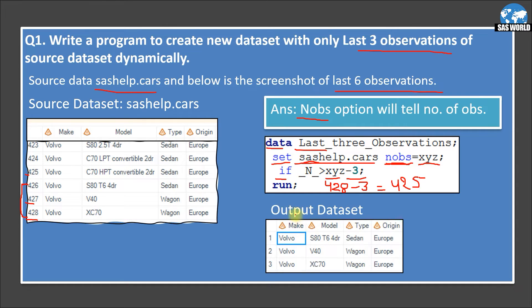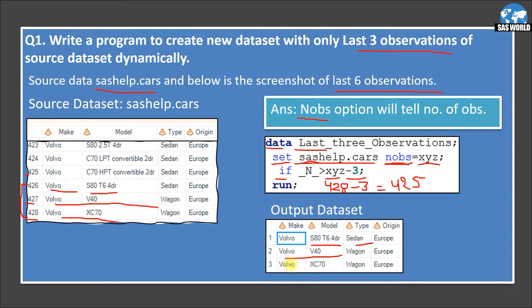Looking at the output data set, it shows three observations. Comparing with the source screenshot: Volvo S80 T6 4DR Sedan Europe matches, the second row matches, and the third row matches. All three observations are matching, which means our code is working correctly.